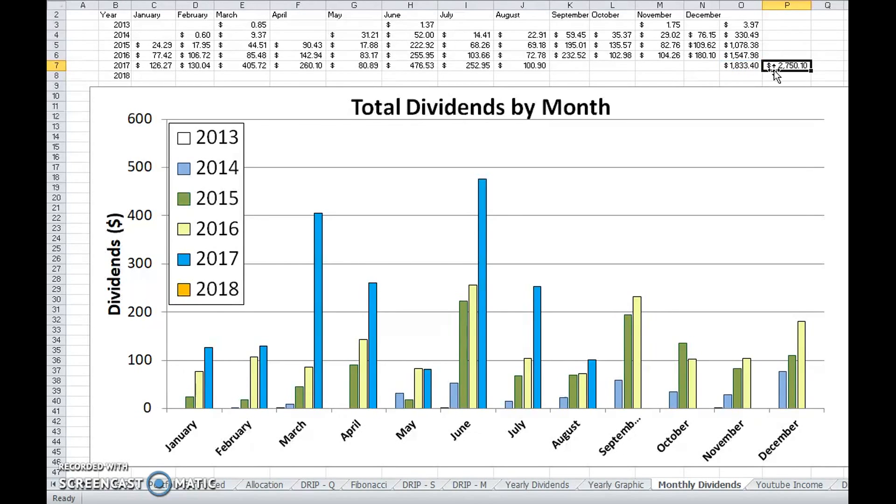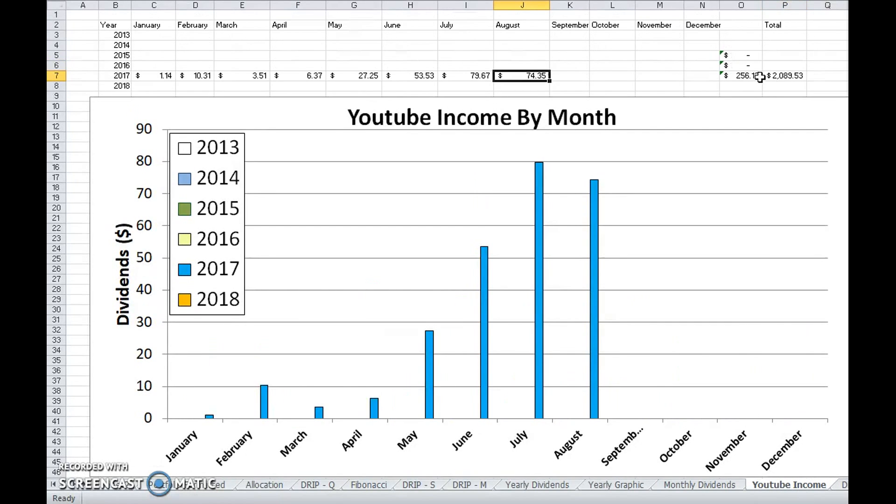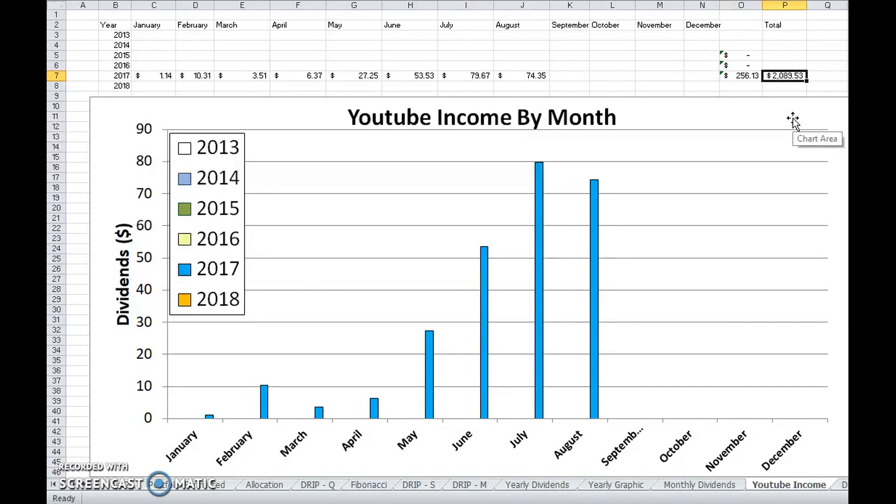However, if you include my YouTube income for the year, which is about $250, I'm hitting about $2,100 and I still have a third of the year to go.